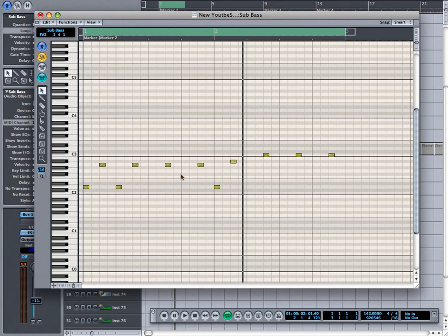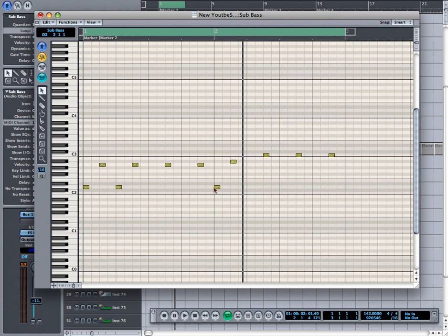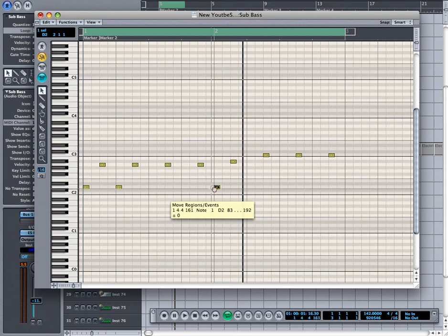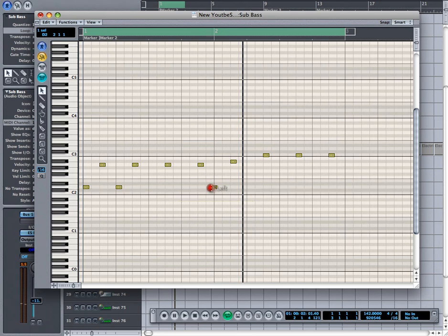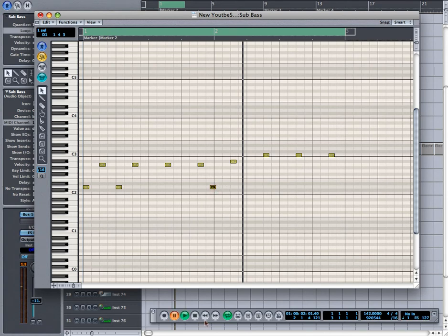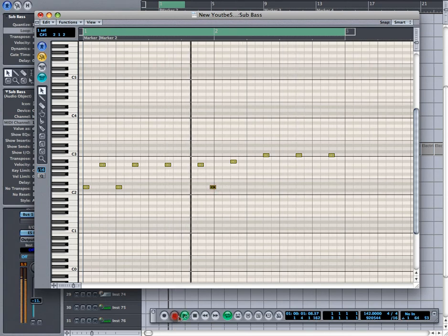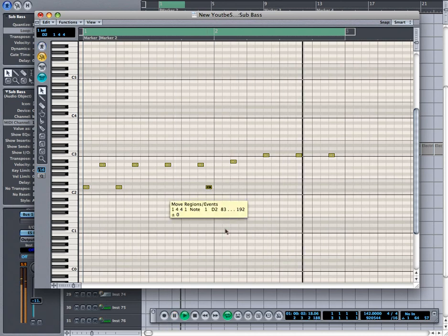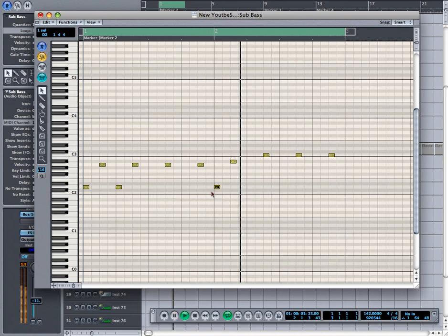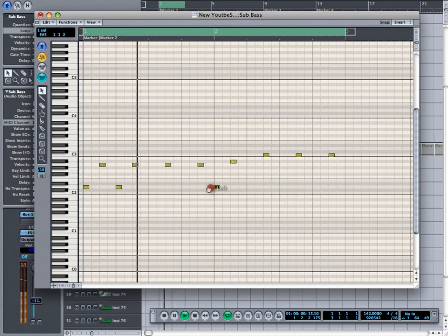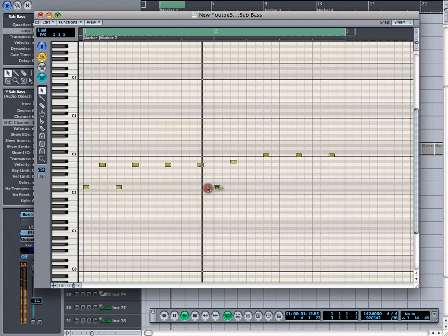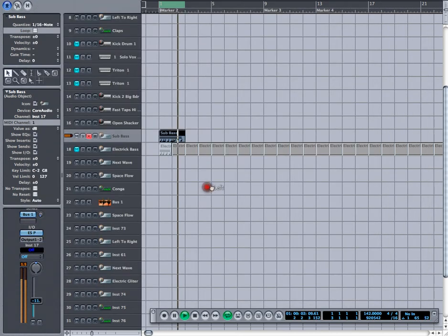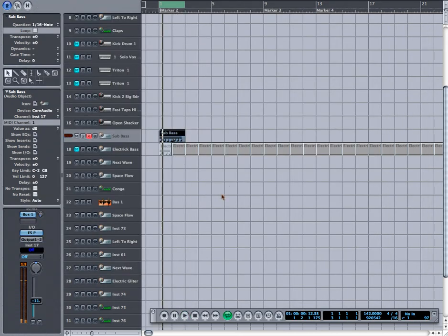The next thing I'm going to do is play around with the notes again, the placement of the notes. You can play around with the placement by just holding down the note, and if you notice, there's a move region slash events window that just opened up. You can drag it over, and that'll help you with quantizing your sound or making it a little bit more groovy at times. It just really depends on what sound you're looking for.